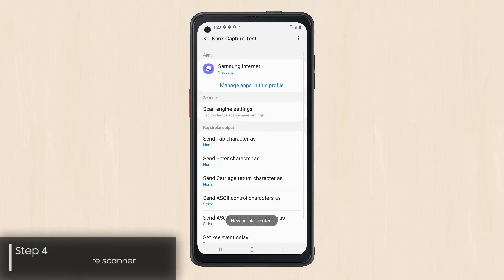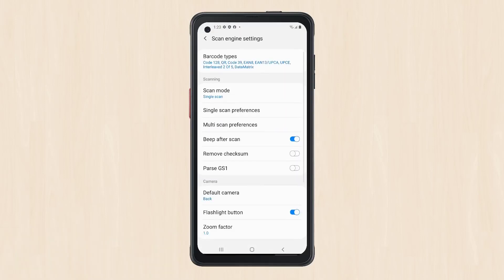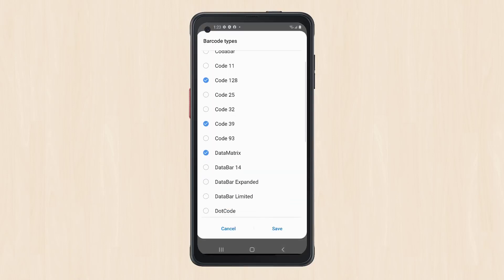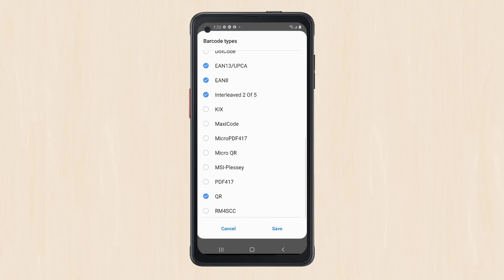Now it's time to configure Knox Capture. On the Main Profile Settings screen, tap Scan Engine Settings. Verify the selected barcode symbologies by tapping Barcode Types, then scroll to review the selected types. Modify them as needed. When finished, tap Save.